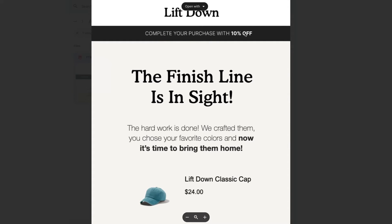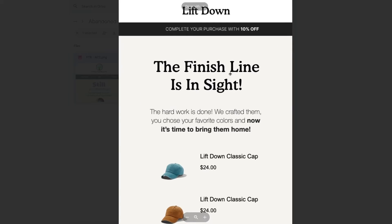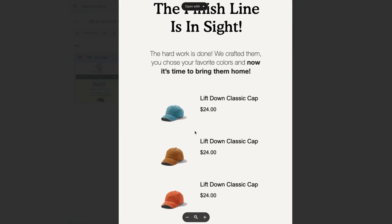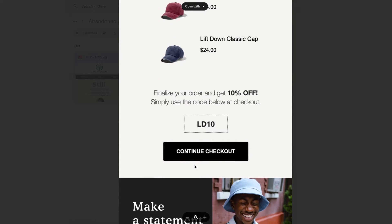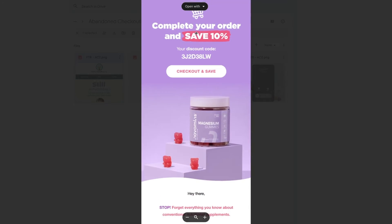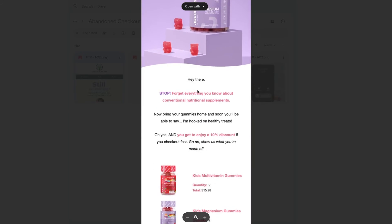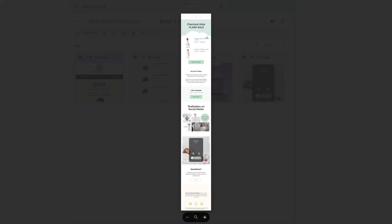So if you open the email on your desktop browser, you typically see just the top section, then you have to scroll down and you'll see the products you left at the checkout, and of course the offer and a call to action to redeem it. Whether the email is longer doesn't really matter — it always features these two things.